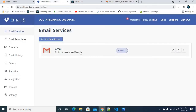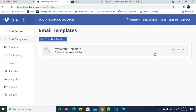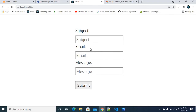The email ID is added to EmailJS — perfect. When we submit the form, the email ID is received. The email template is set up, and emails will be received in this format: Subject, Email, and Message.